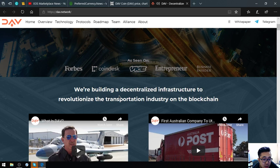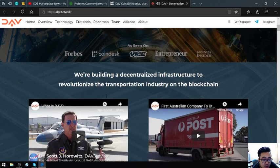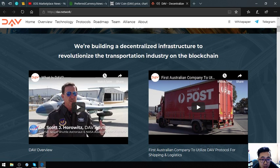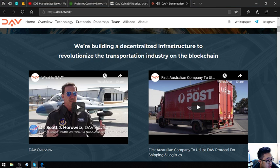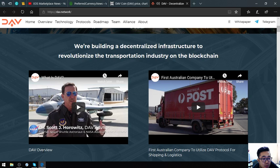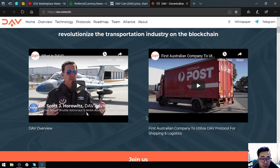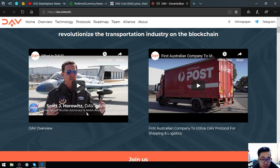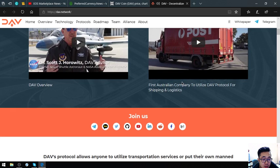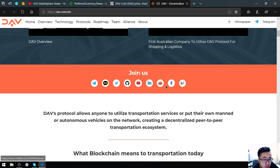They are building a decentralized infrastructure to revolutionize transportation. Dr. Scott Horowitz - if you want to view this review of DAV just click video. And this is the first Australian company to utilize DAV protocol for shipping logistics. Here are their social media accounts.